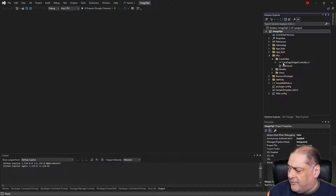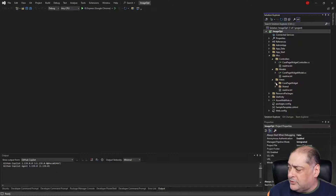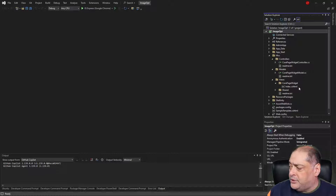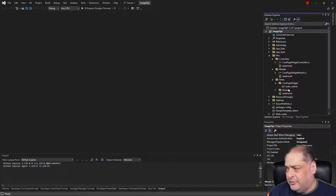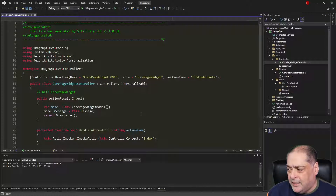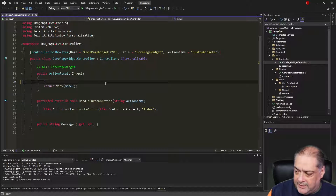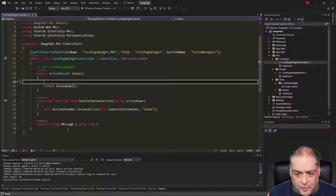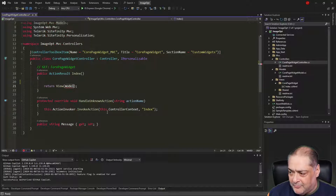Under the controller I now have my CorePageWidget controller, a model which I'm not going to use in this specific demo, and in the views I have my own folder for CorePageWidget with an index.cshtml using Razor syntax. Let's open up the controller. I'm going to delete the model-related code and leave the hello world message that comes automatically from the system when you create it using the V6 extension.